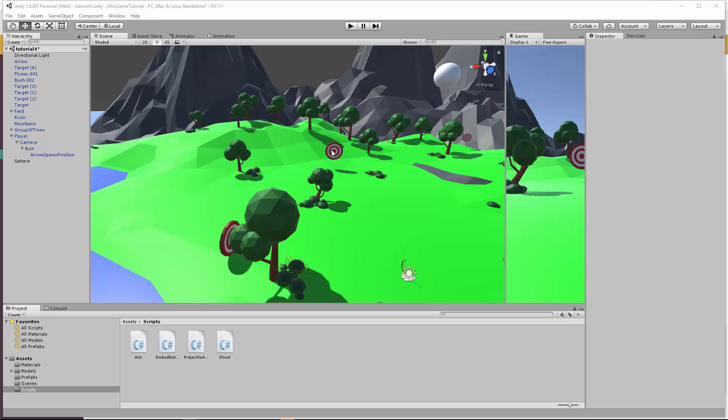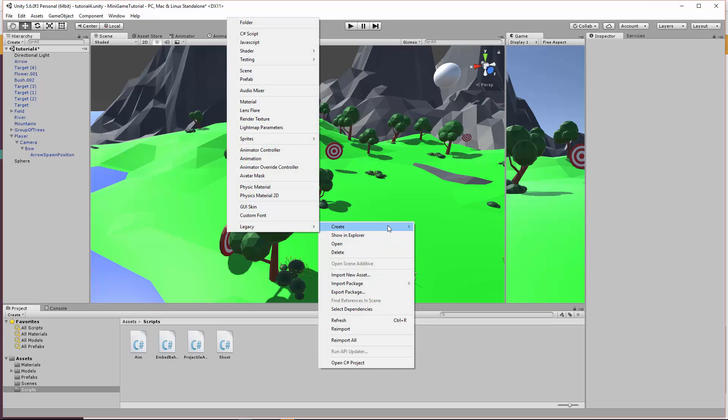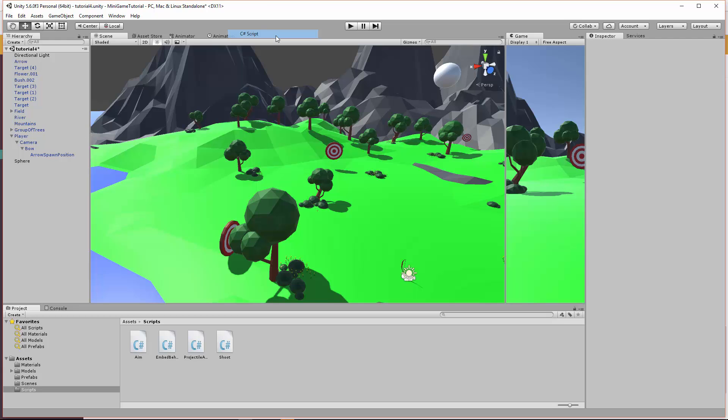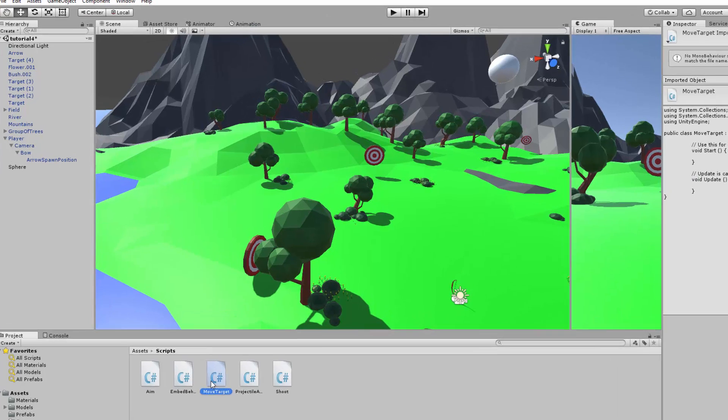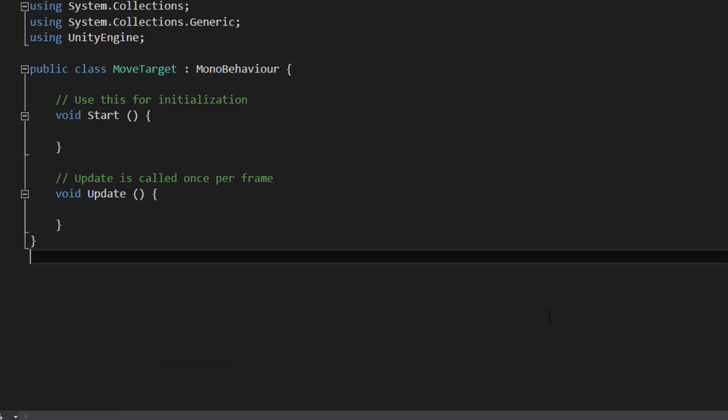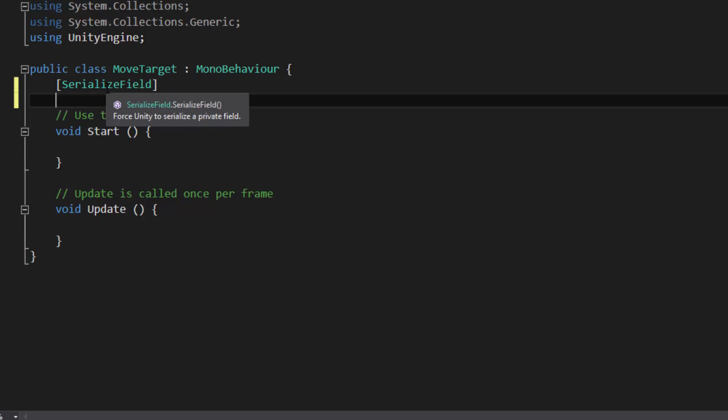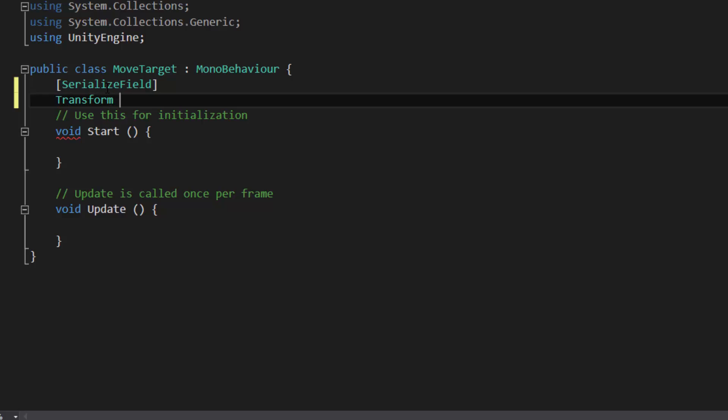So the first thing I'm going to do is create a script for moving the target. I want to be able to follow some predefined locations. So create scripts, C sharp. Call this MoveTarget. Go ahead and reload. We need a serialized field, an array of transforms. So transform with brackets will create array. Basically, array is just going to be a collection of different transforms. So we're going to call this waypoints.